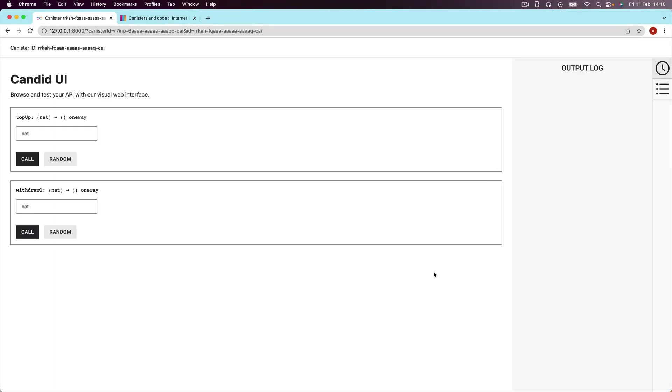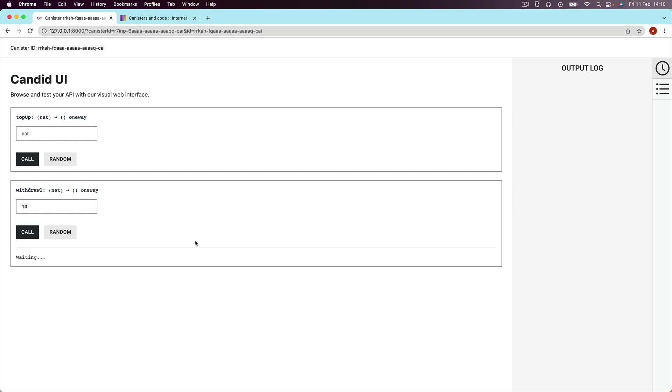Now one of the things that you might have noticed is every single time we call one of these functions, top up or withdraw, it seems to take an absolute age to actually be implemented. All I want to do is subtract 10 from 100. Why did it take a good three seconds for this to happen?